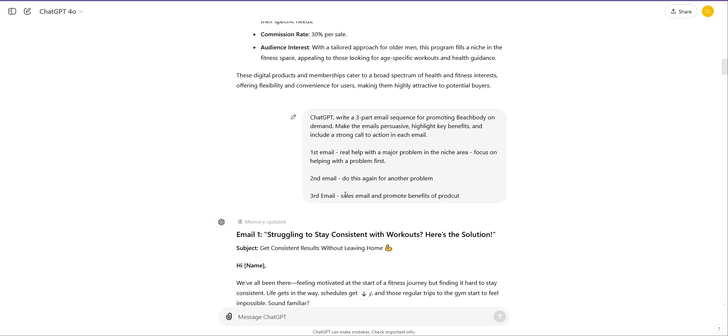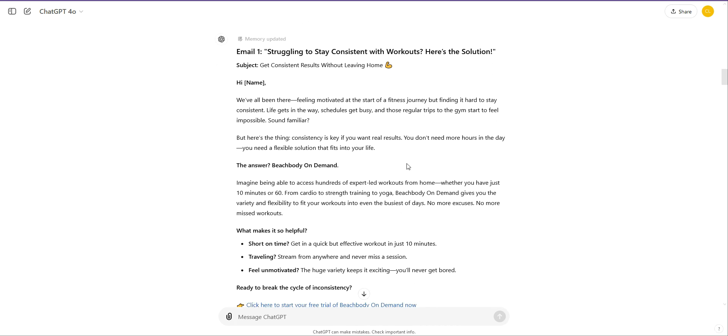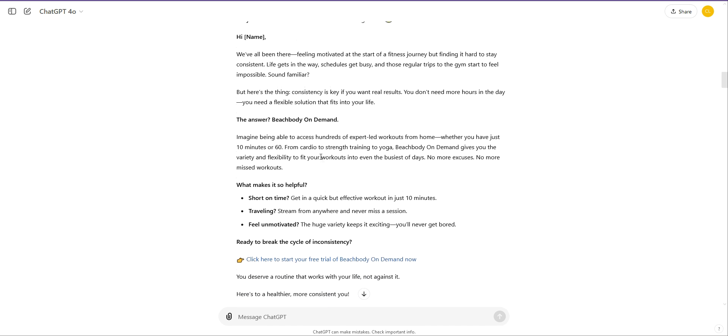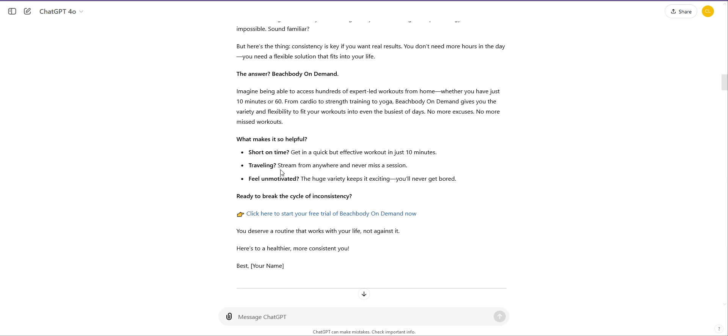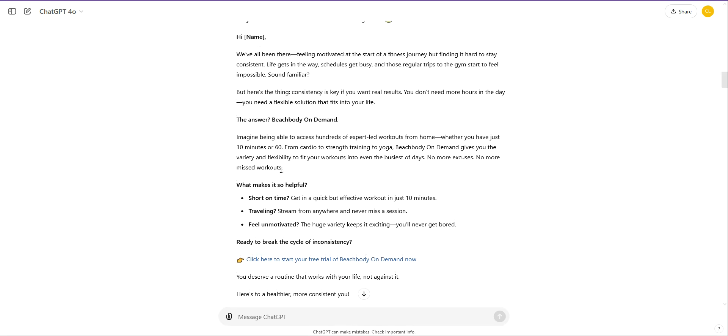Email three, sales email and promote benefits of product. And what it actually gave me was three quite promotional emails, but I just want to show you how it works. I recommend that when you're doing this to use in your funnel, you then edit them. Meaning, you don't just use the output that ChatGPT gives you, you then add to them. Because you can see here, this is promoting Beachbody, but it's just three sales emails that it's given me. So what I would then do, which I'm not going to do on the video, is I'd copy and paste this email and I'd say, this is too salesy, make it so it actually offers help with a problem in the niche.